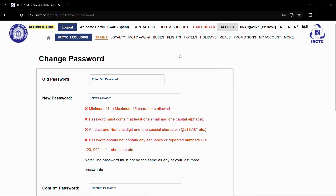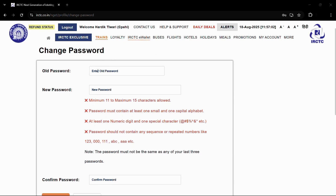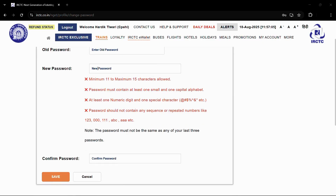So once you click onto this particular option, you will be landed onto this Change Password page. And from here, first you will need to enter your old password, and then you will need to type in your new password.